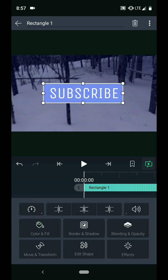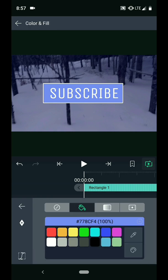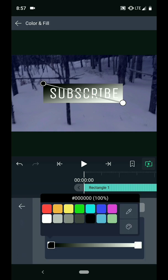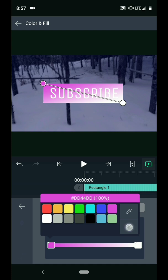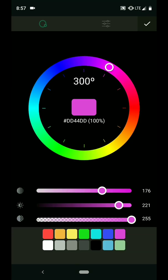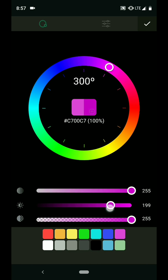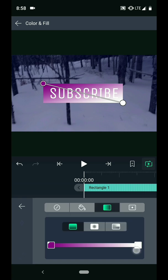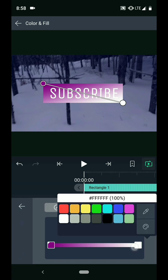Navigate to the Color and Fill menu and choose a color. For my shape, I will use a gradient. I will tap on the black square and change the color to purple. Then I will tap on the white square and change this color to red.